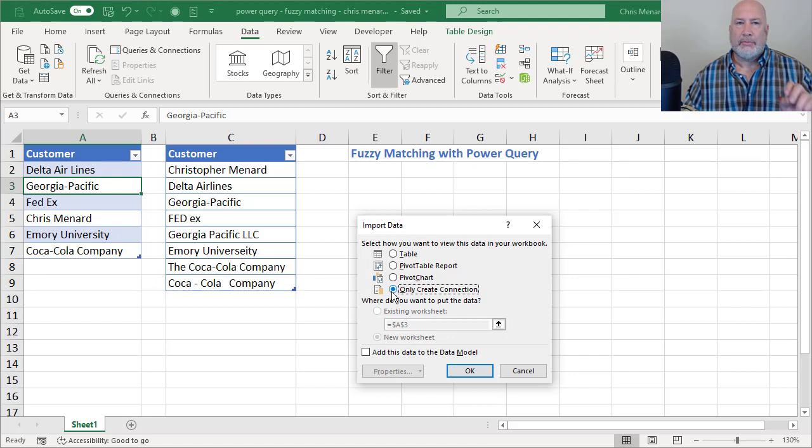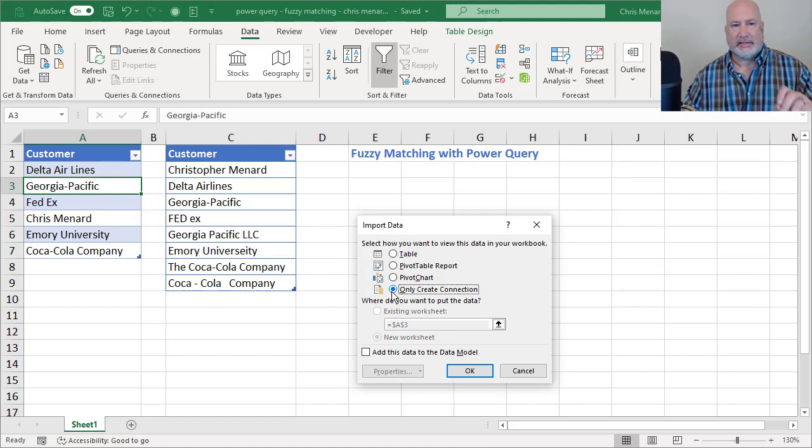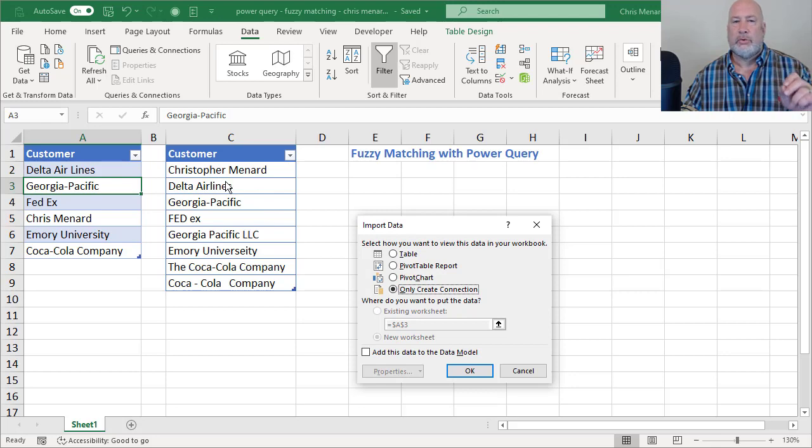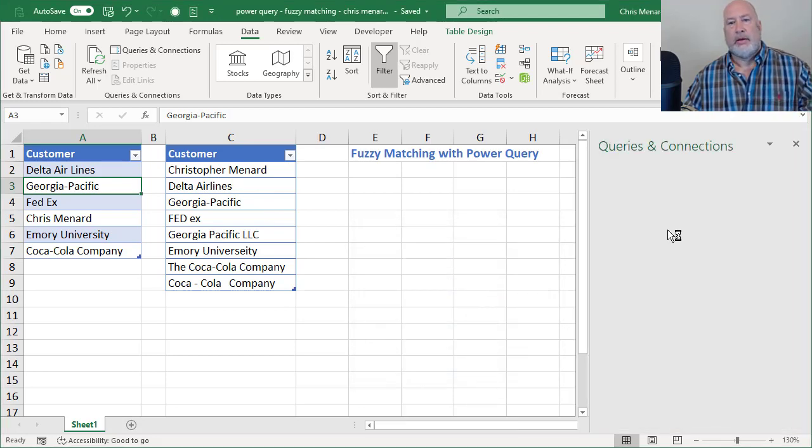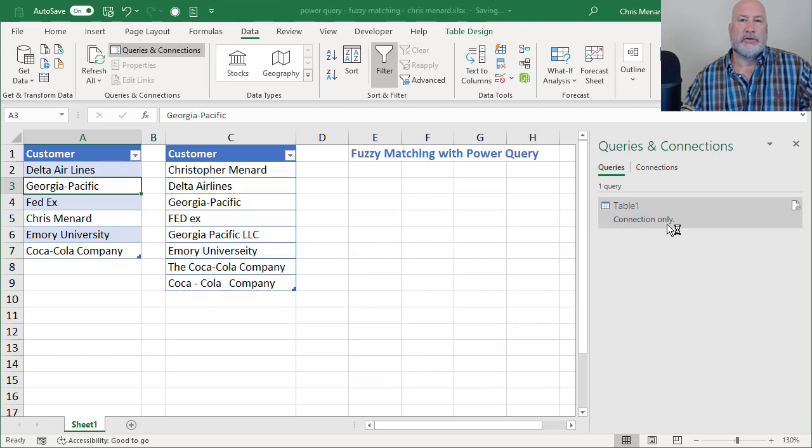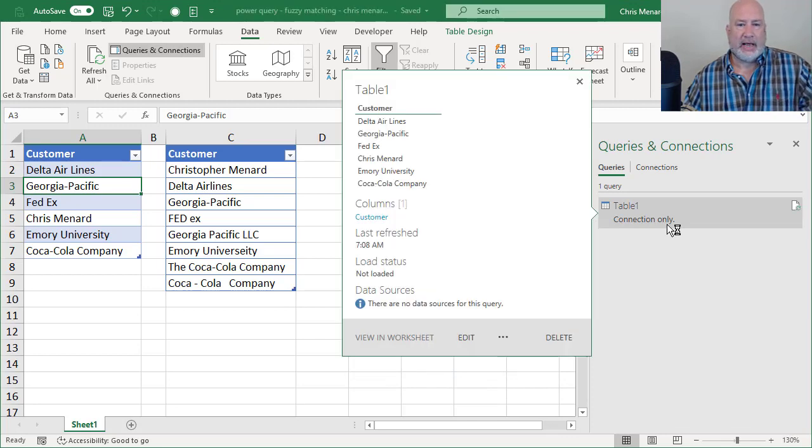And I'm going to repeat these exact same steps that I'm doing right now for this table with the table in column C. So when I hit OK, it appears over to the right in a task pane. Table one, connection only.